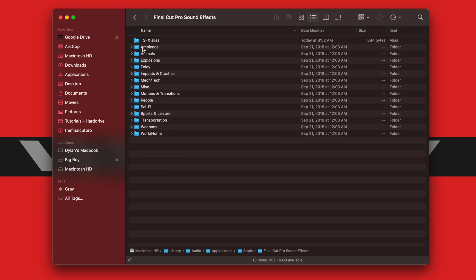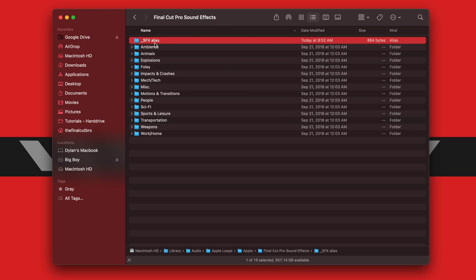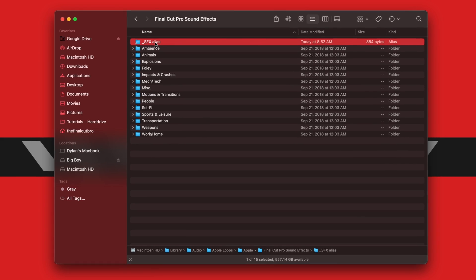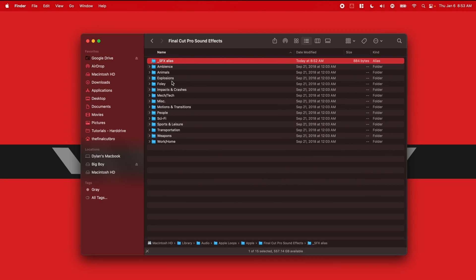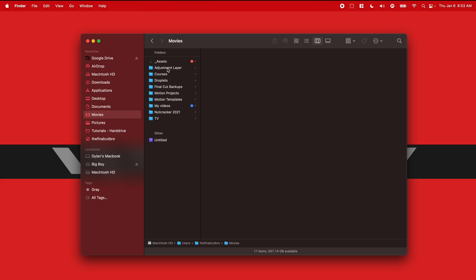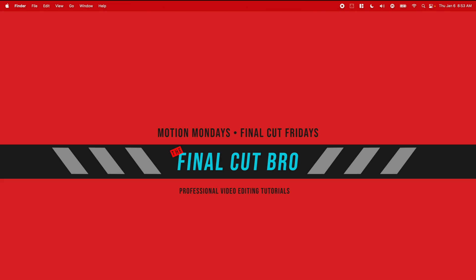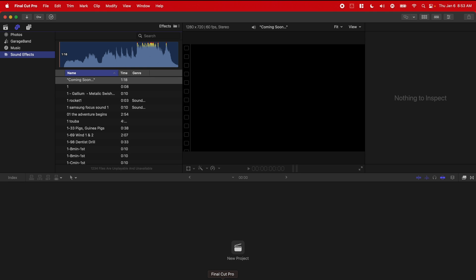And just like that, we now have our sound effects alias within this folder. So now this folder is going to tell Final Cut Pro to look at that other folder, which was in my Movies, Assets, Sound Effects. It's going to push Final Cut Pro to check in there for sound effects.